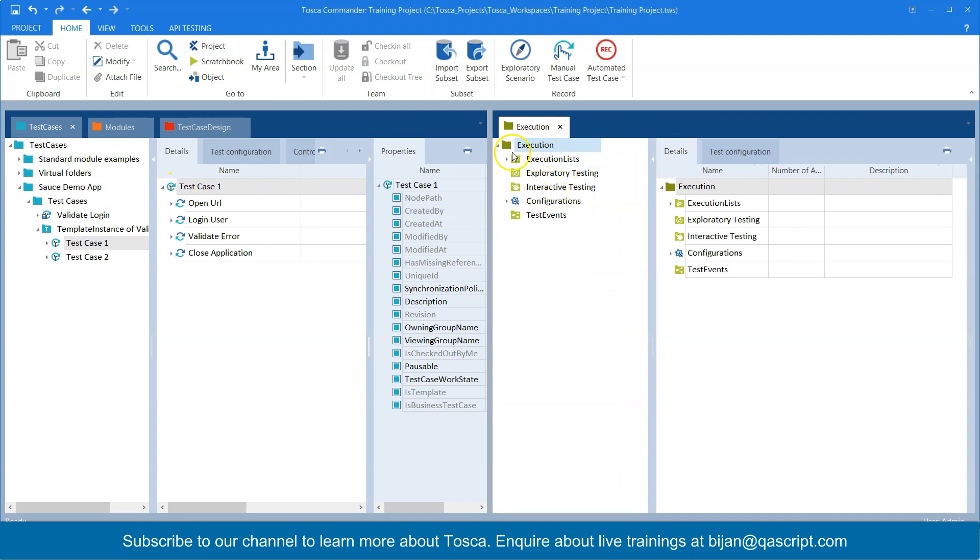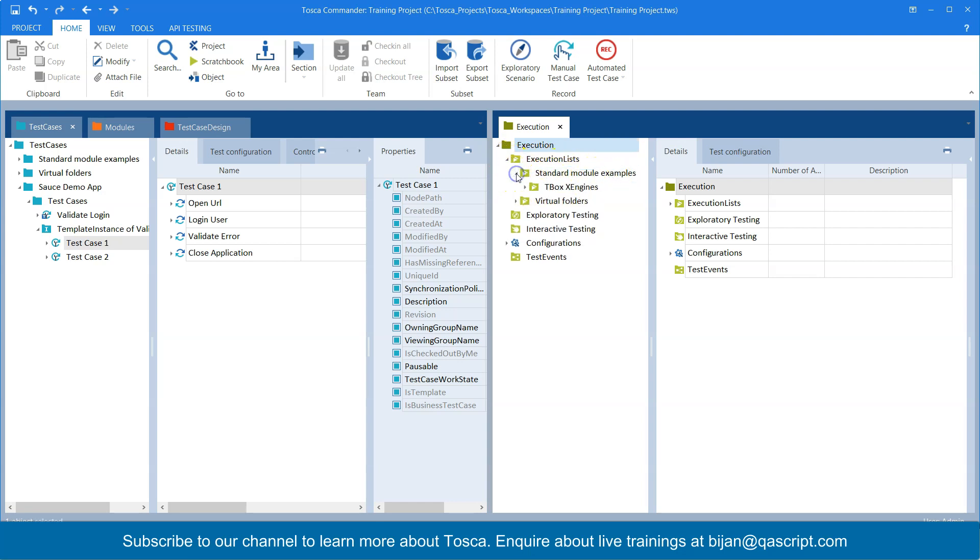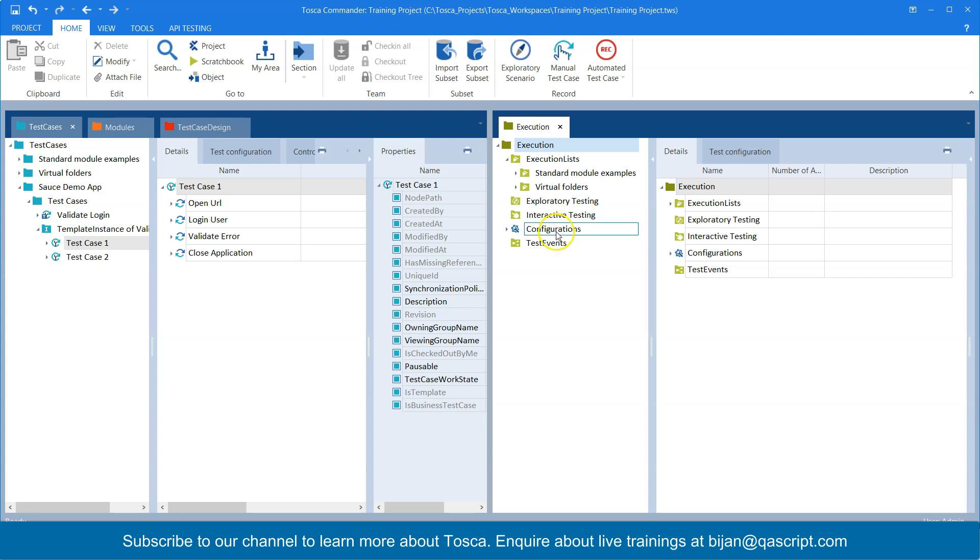So let me drag this into the view so that we can see both the test cases and the execution. Now, as you can see under execution, there are some default folders already created by Tosca. So there is the execution list which contains some standard module examples which you can go ahead and run it or there are some virtual folders. There is also exploratory testing, interactive testing and configurations and test events. We'll talk about test events later, but now we are concentrating on the execution list.